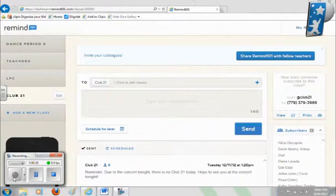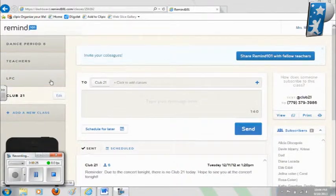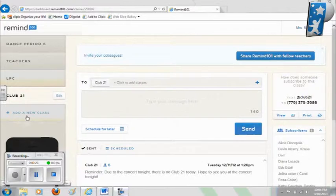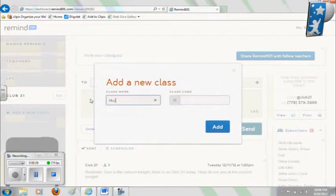Once you log in, you'll see your class list to the left. If you don't have any classes, you'll need to add your own. You'll see the 'Add a New Class' tab — simply click it and you can input a class name and a class code.